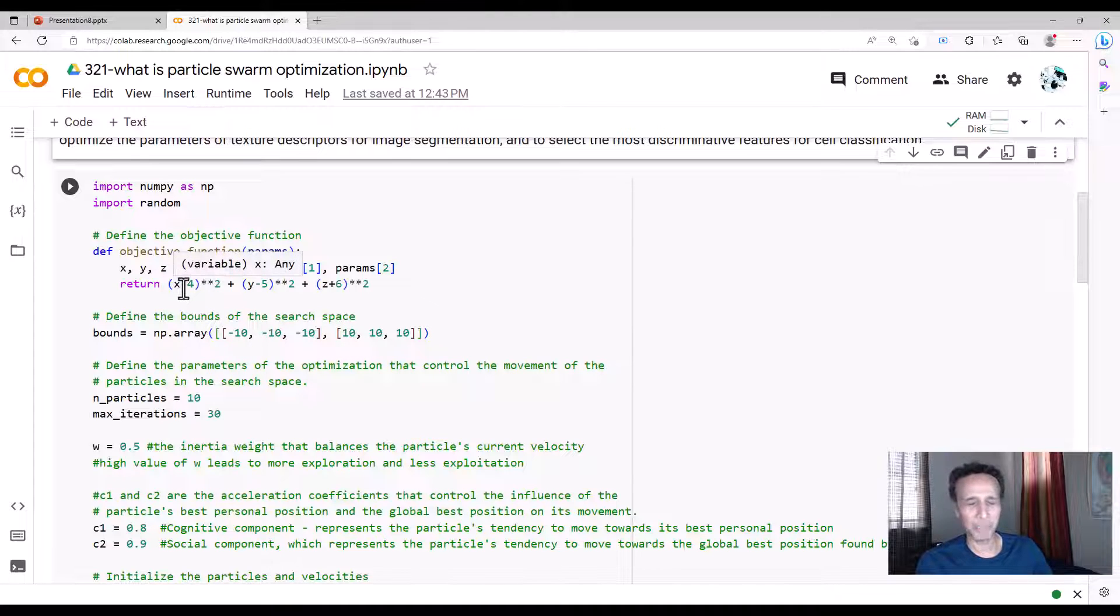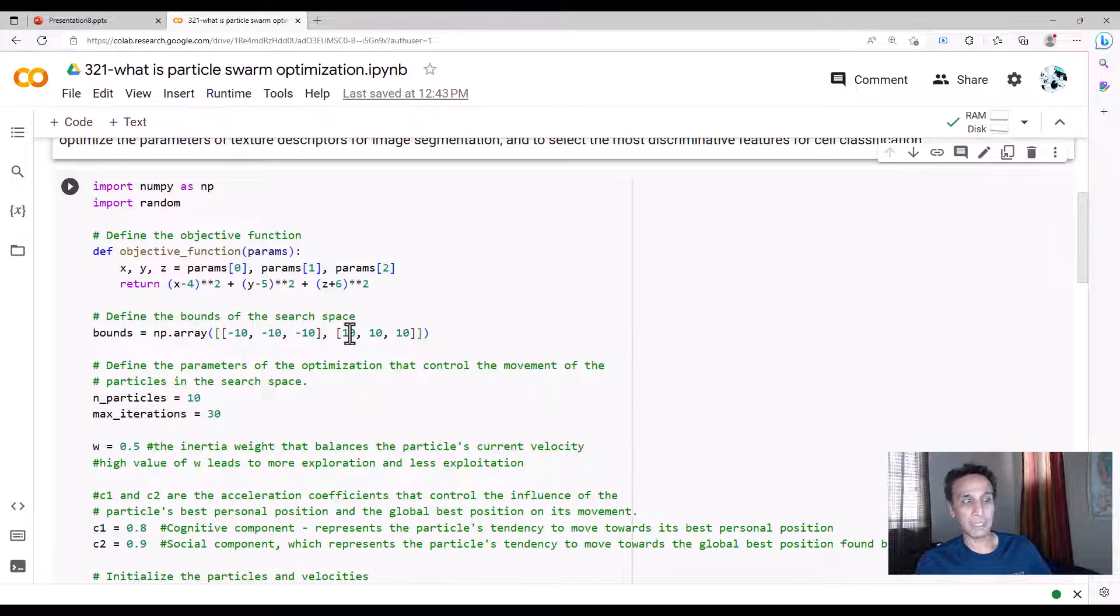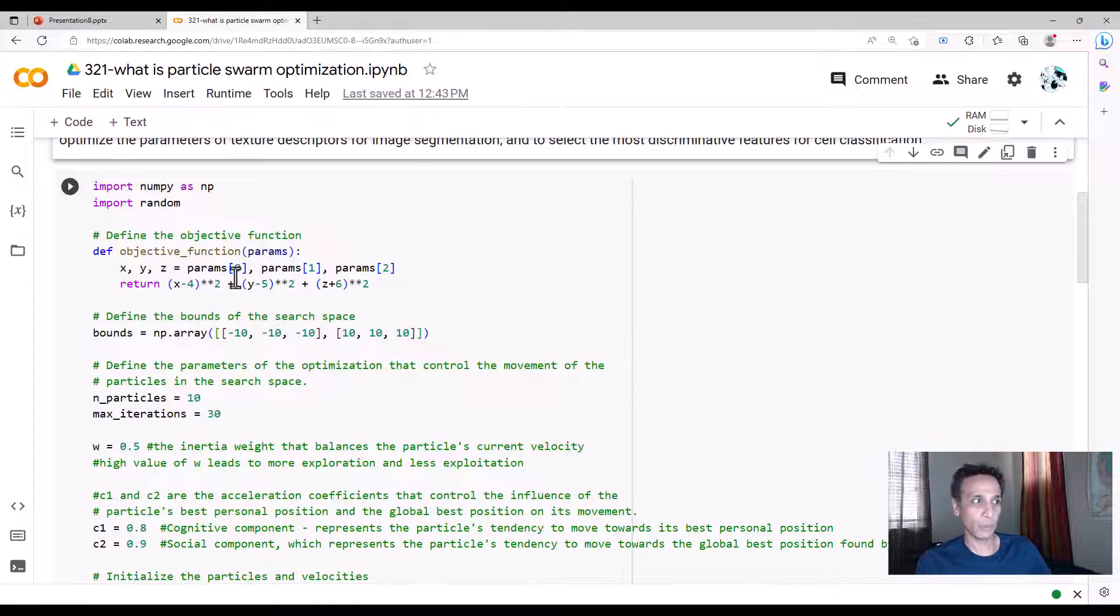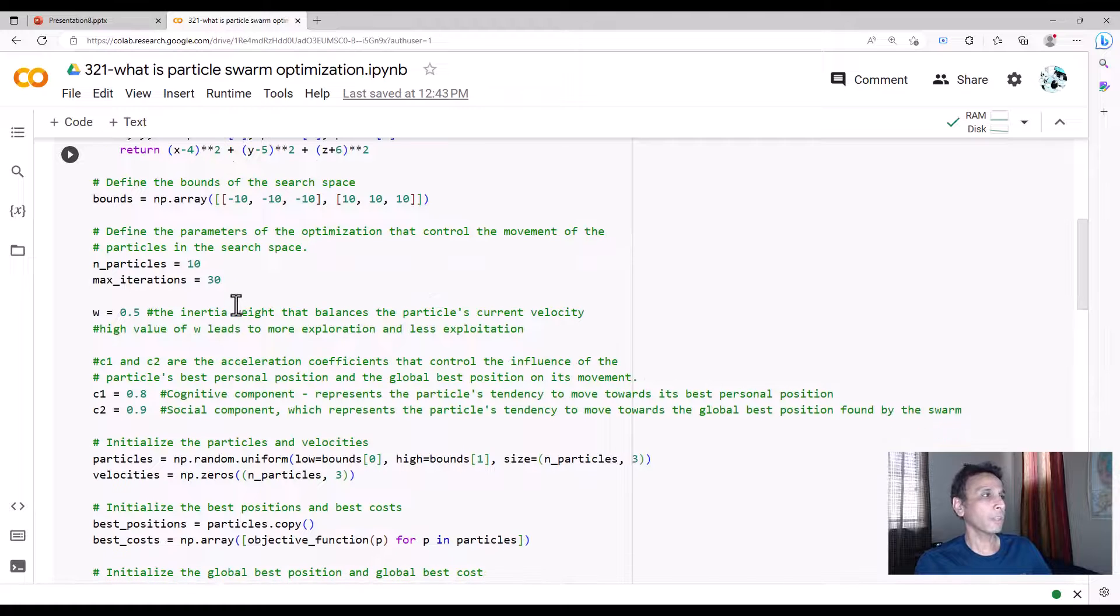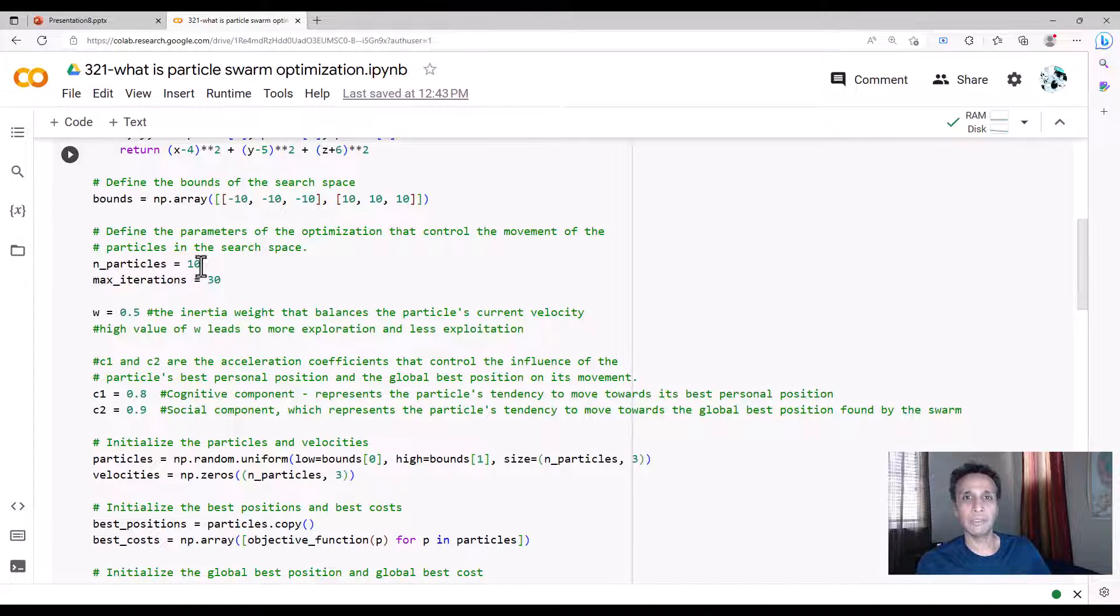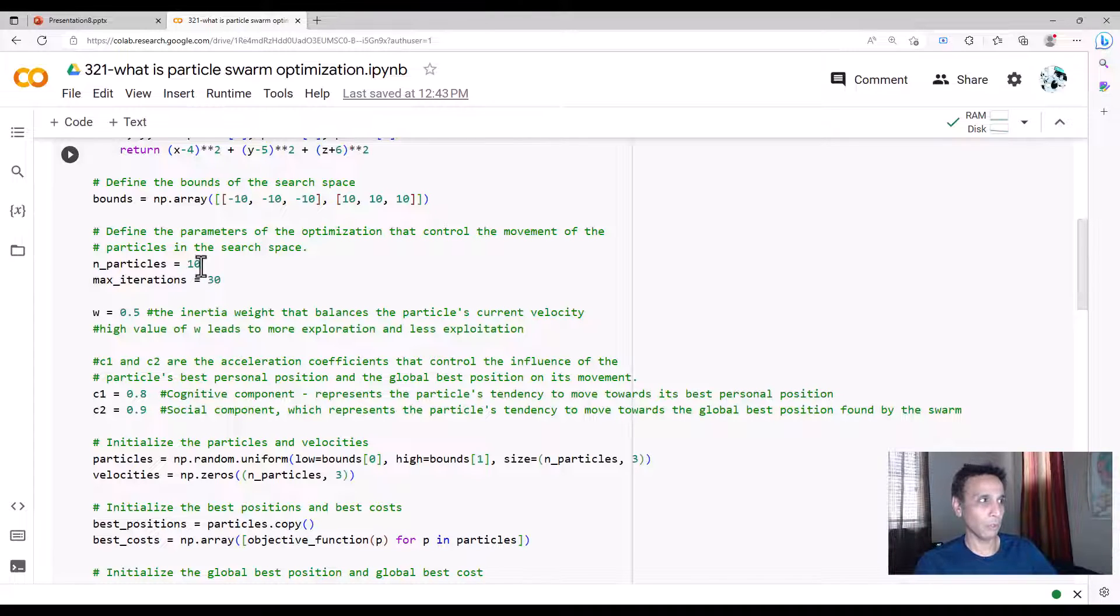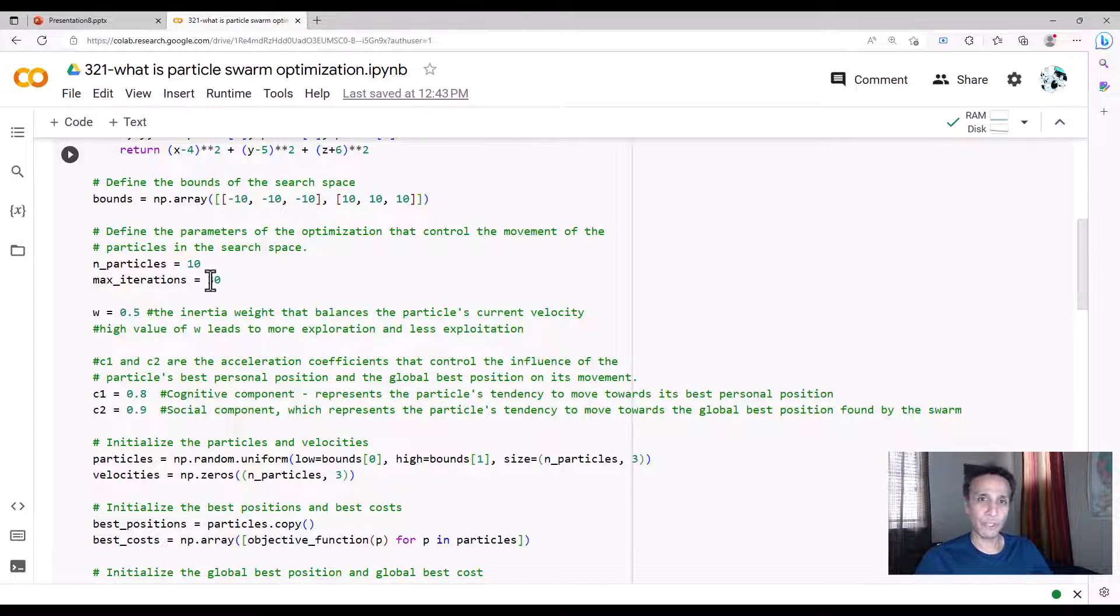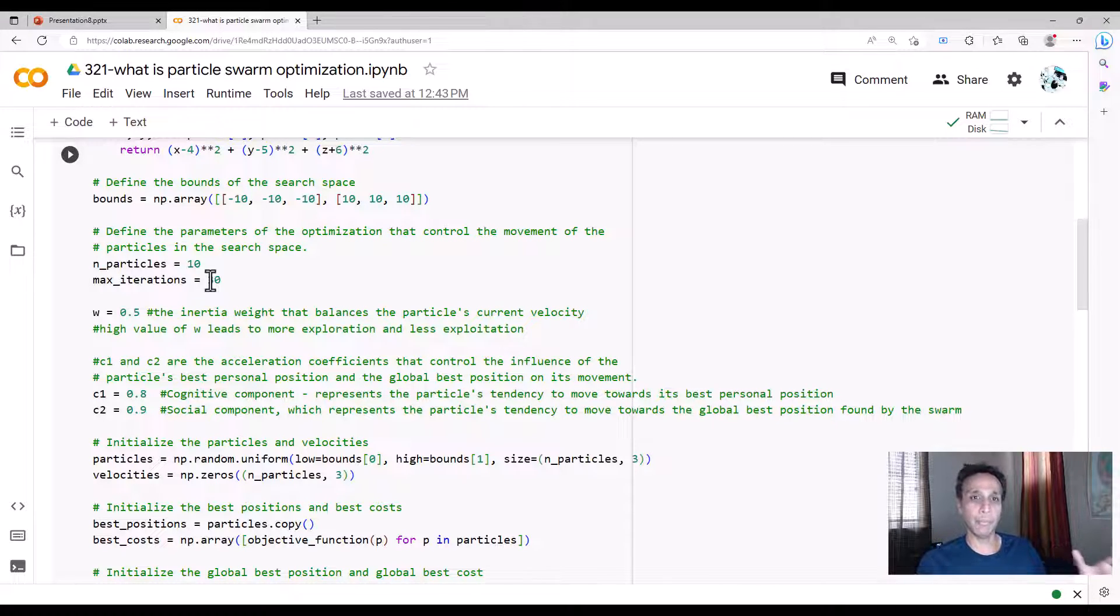How many particles do we want? We want 10—ten friends, ten of us are going out to find the solution. We'll do 30 iterations. Each of us is going to do 30 iterations trying to see which one's got the best one.